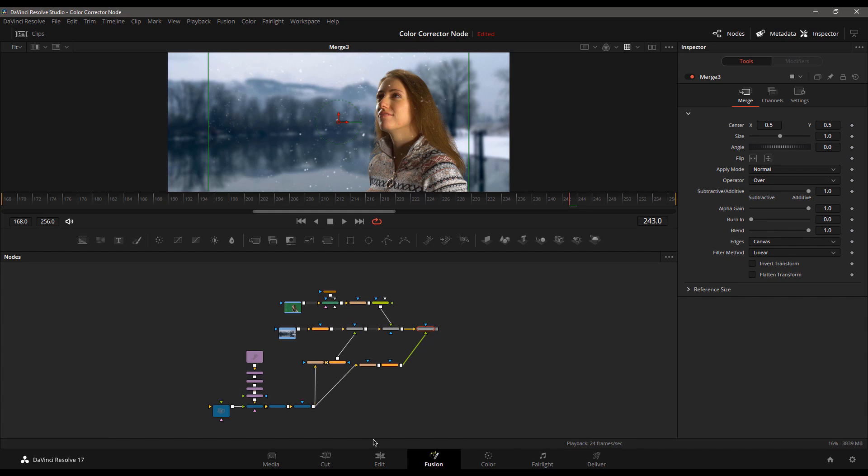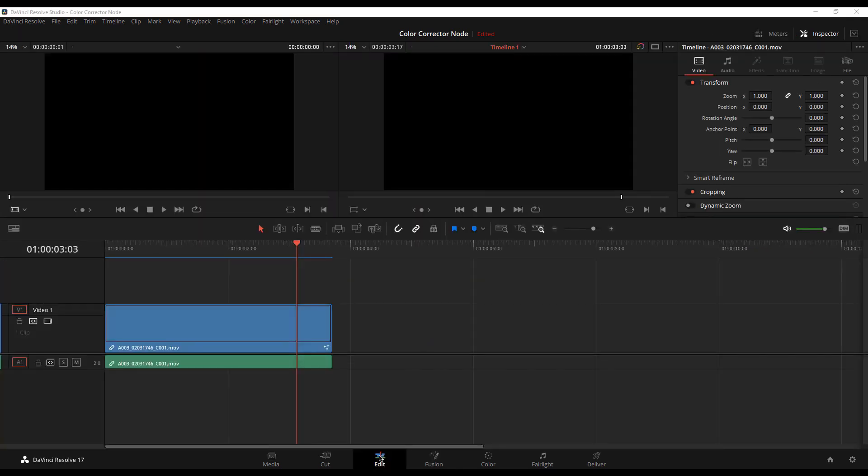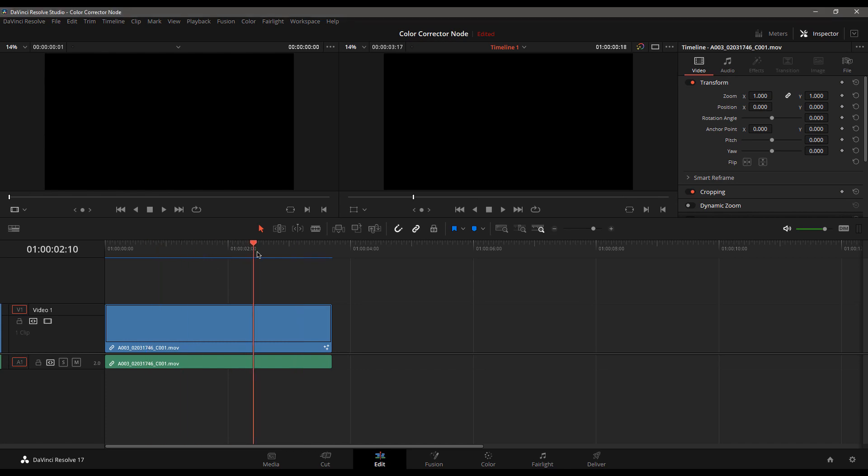And then you jump back to the edit page. And you're like, what the heck? Where's my shot? It's black. Why can't I see anything right now?